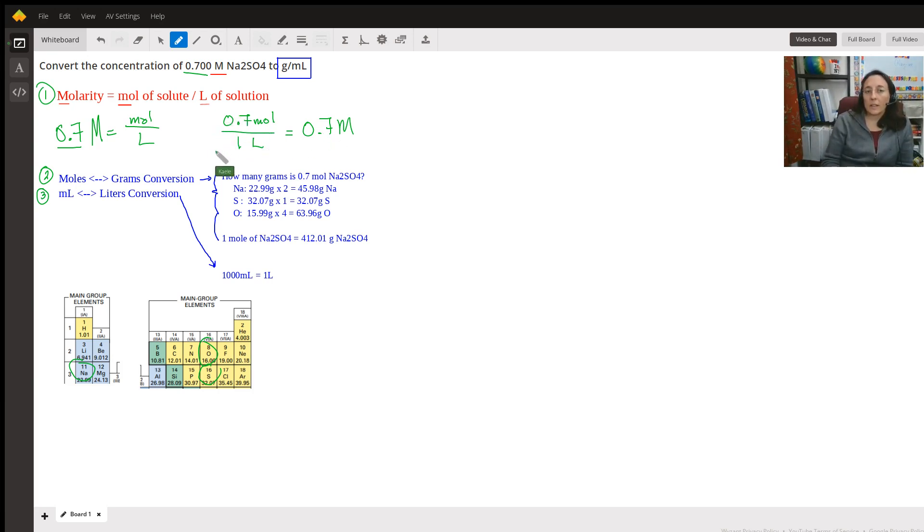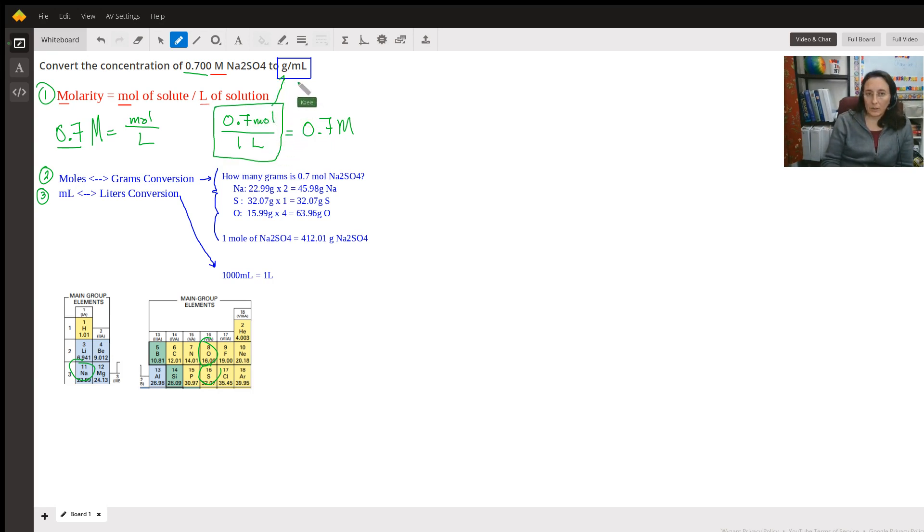We're going to take this piece of information now. And we're going to get moles into grams and liters into milliliters.